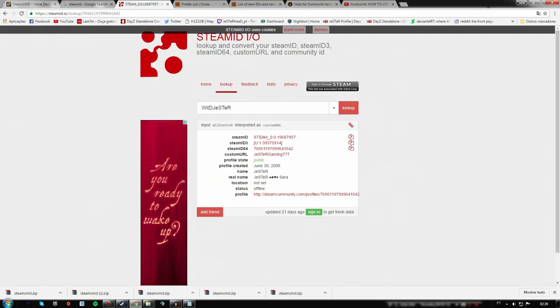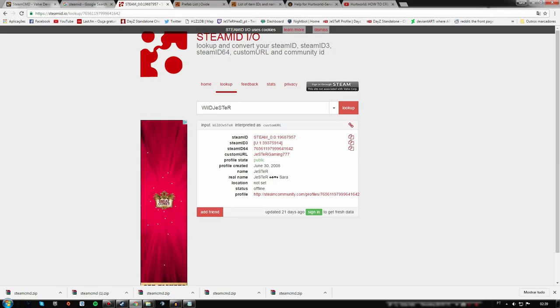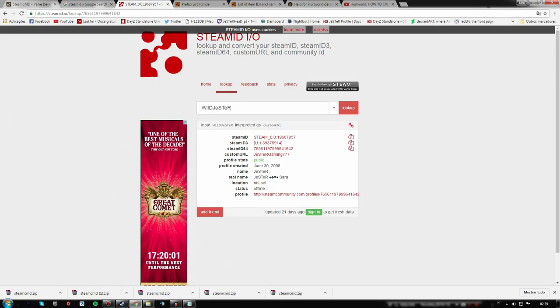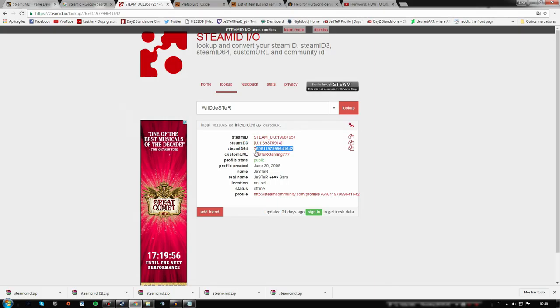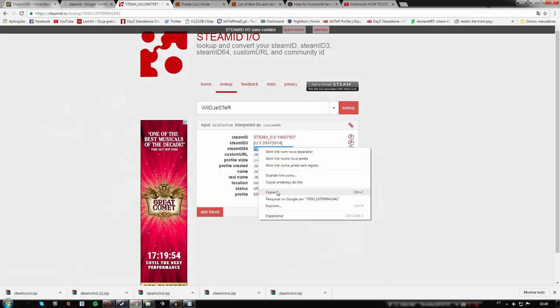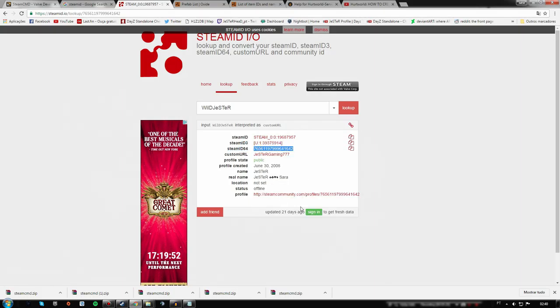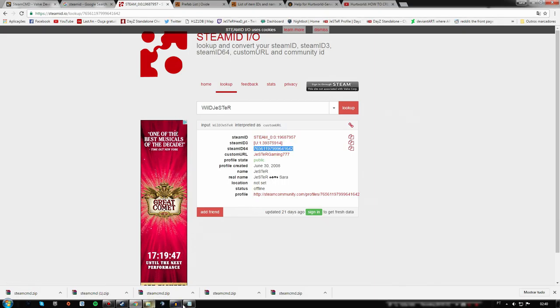You can always opt to copy and paste your Steam profile link, it's the same thing. So there's my Steam ID64 here, which I'm going to copy. Don't even try to add me on Steam just because you see my Steam ID here, alright?